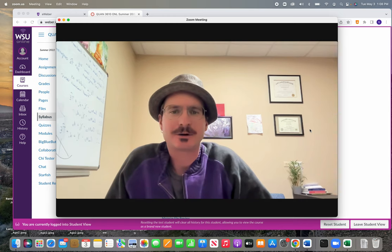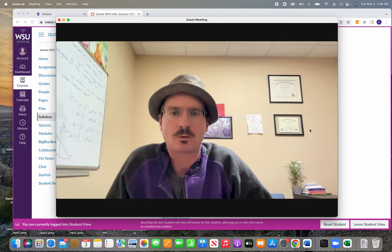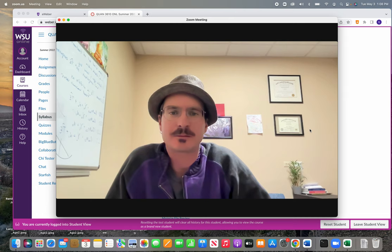Hey everybody, this is the course welcome video for QUAN 3610 Business Statistics 2 for the summer of 2022.